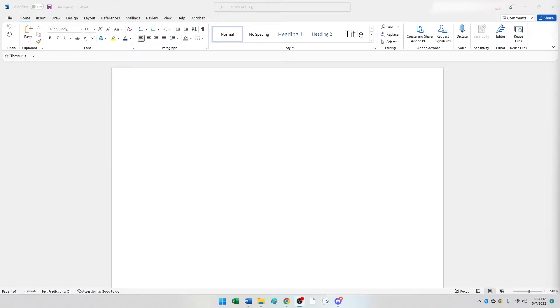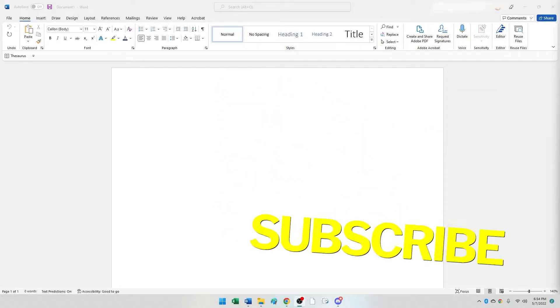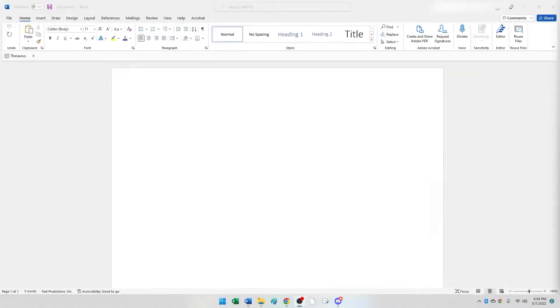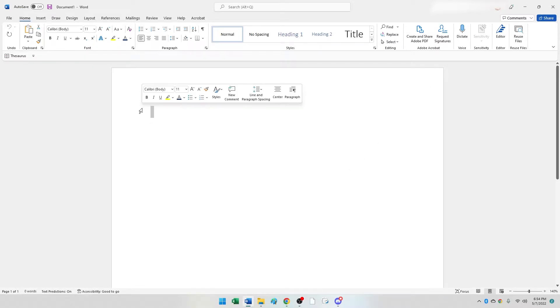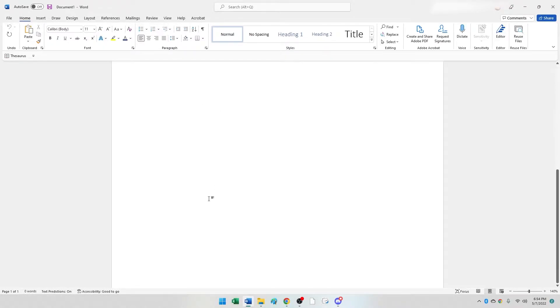Welcome back ladies and gentlemen. Today we're going to be looking at how we go about setting our margins in Microsoft Word. You don't have to settle for the preset options in Word where your margins are set one inch away from the left side of the page or the top or the bottom.